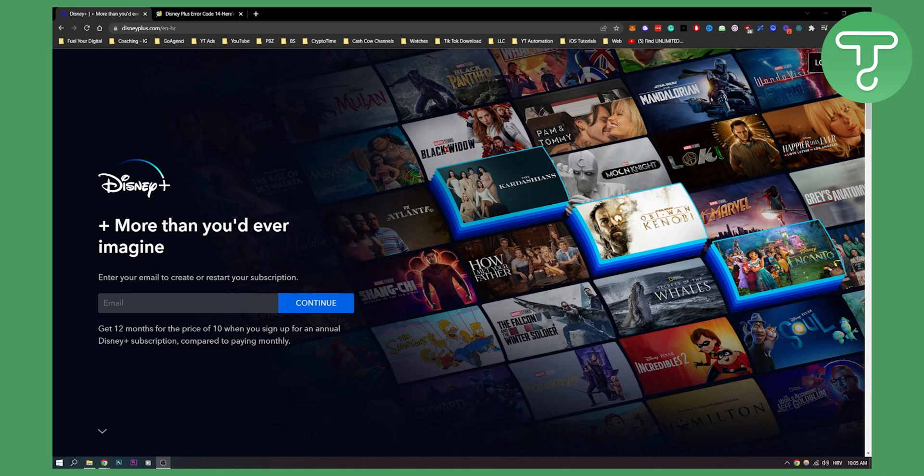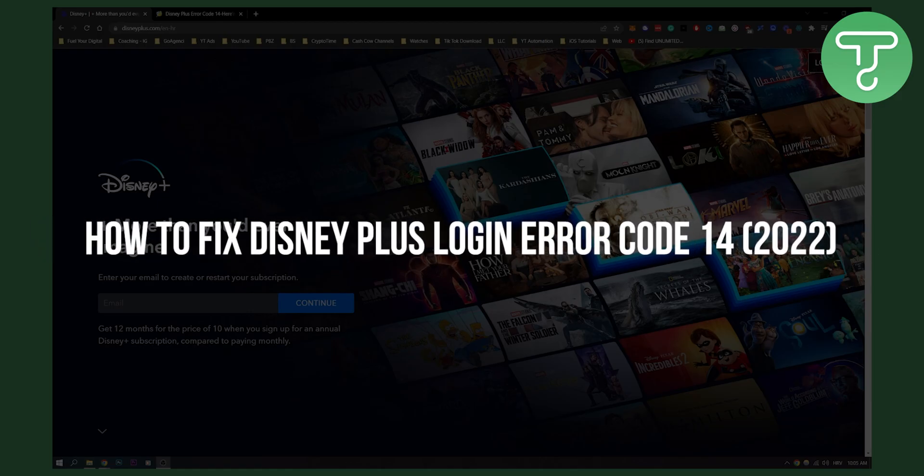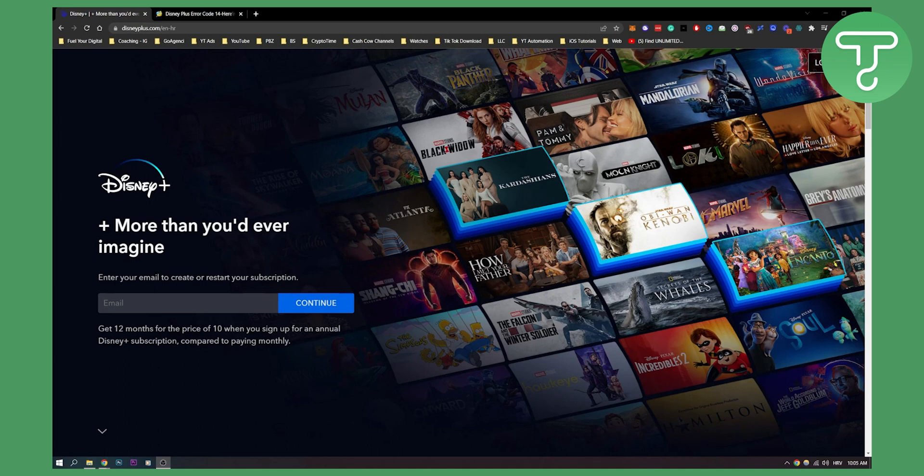Hello everyone, welcome to another video. In this video I will show you how to fix Disney Plus login error code 14. I will show you six different ways how to fix this login error. So let's get started.